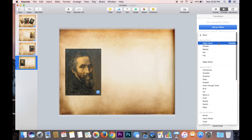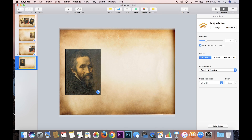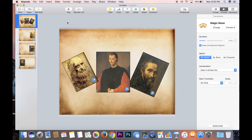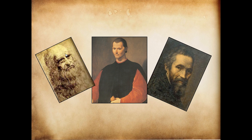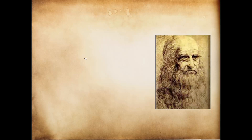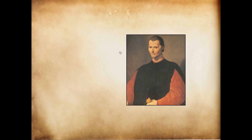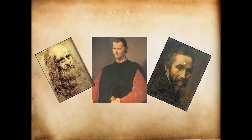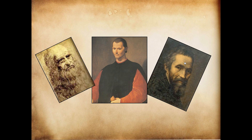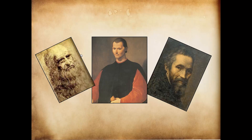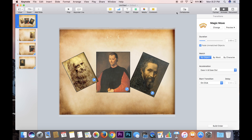Now that you've done all of those things, if we play it, it should work like this. Click on Leonardo da Vinci — the Magic Move animates to that slide. You click on the same photo again and it'll go back. Click on Machiavelli, it'll go to the Machiavelli slide, click on the photo again and it'll go back. And as you probably guessed, you click on Michelangelo, go to that slide, click on it again, and it goes back.